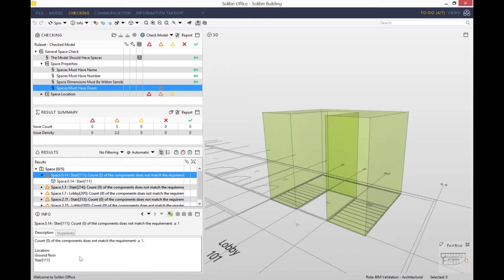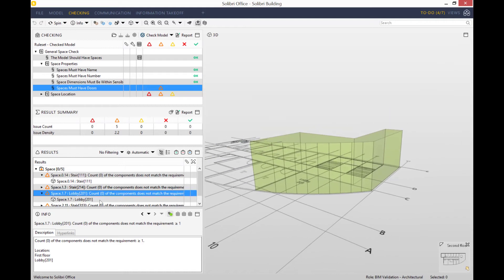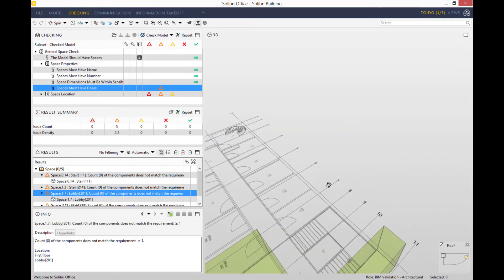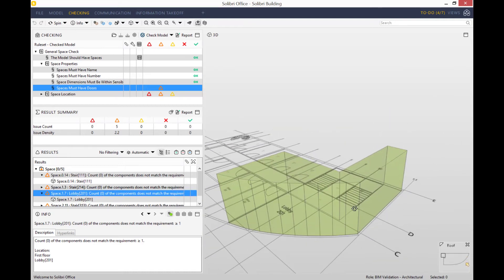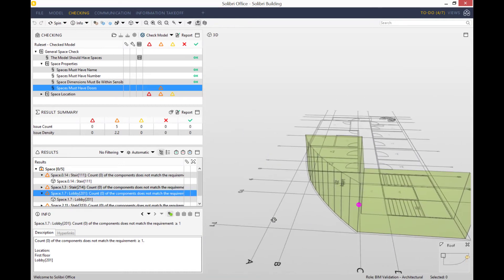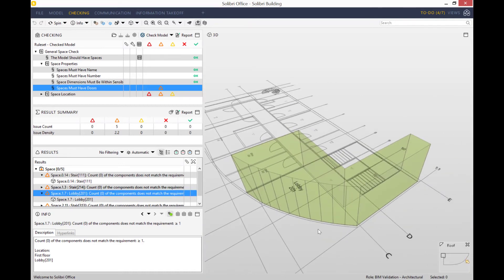In the view just below the results view, you can see there's five occurrences of that issue, so Solibri is suggesting that there's five spaces in this model that do not have a door.